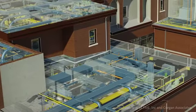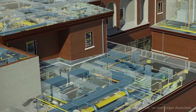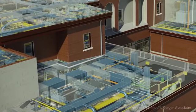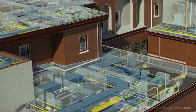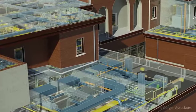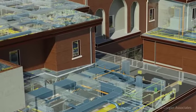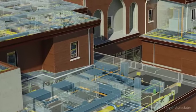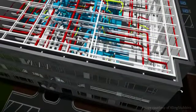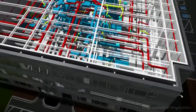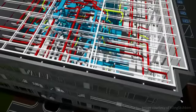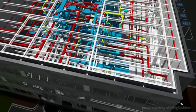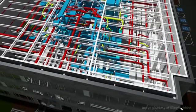Autodesk Revit MEP with BIM helps you produce better project documentation by automating the production of drawings and schedules through a single, integrated building information model. Whenever a change is made anywhere, all model views and sheets update automatically for more accurate, coordinated designs and documents.